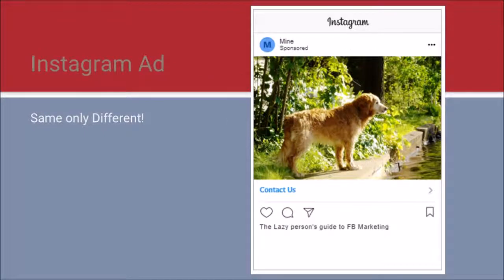If for the ad type we had gone past carousel and video, we could have selected an Instagram ad. I just redid this ad quickly as an Instagram ad, and once again you can see what it would look like. Now try your own!